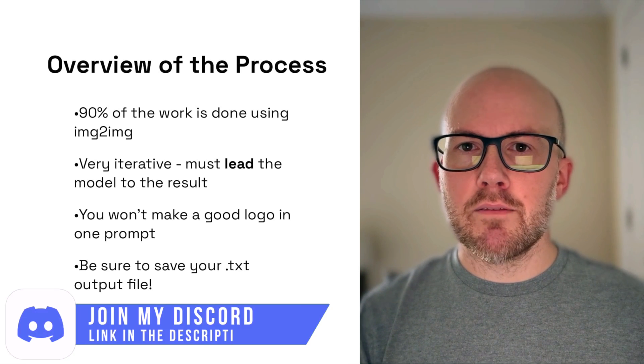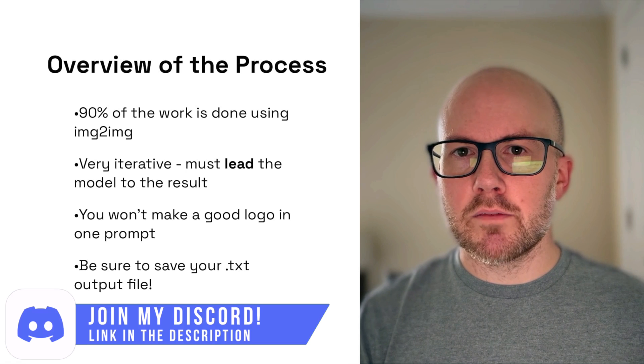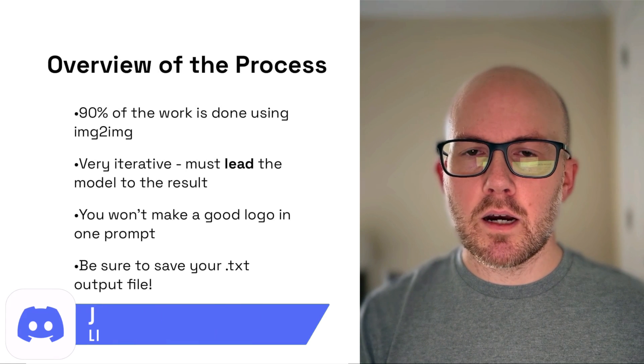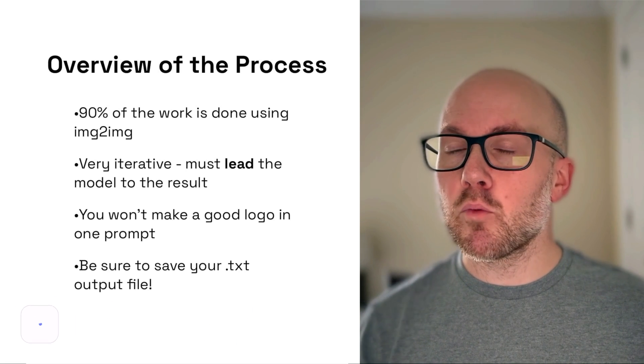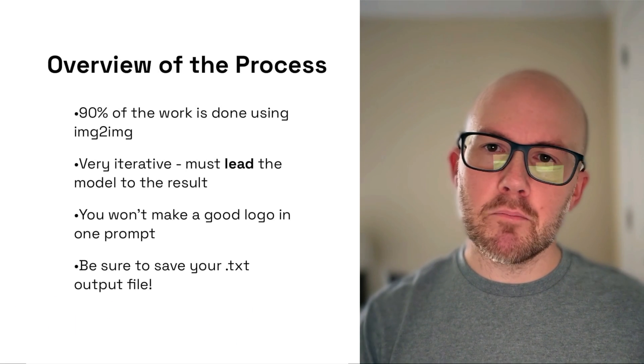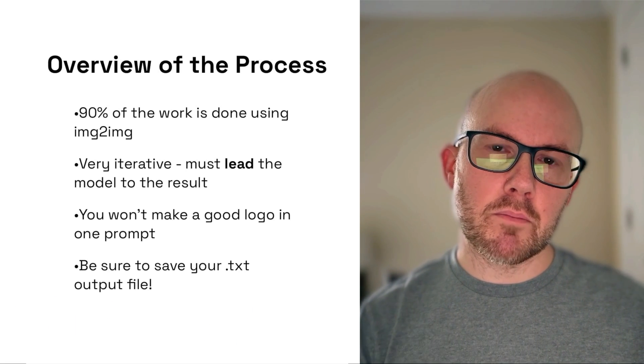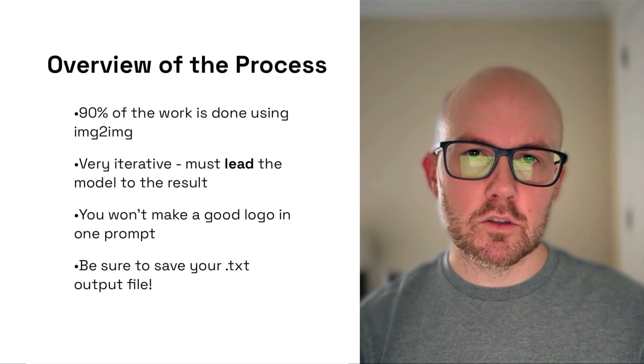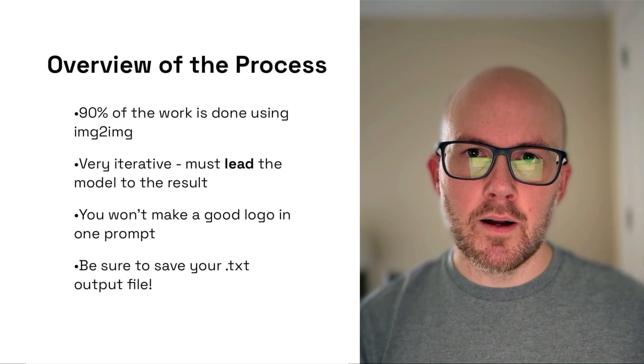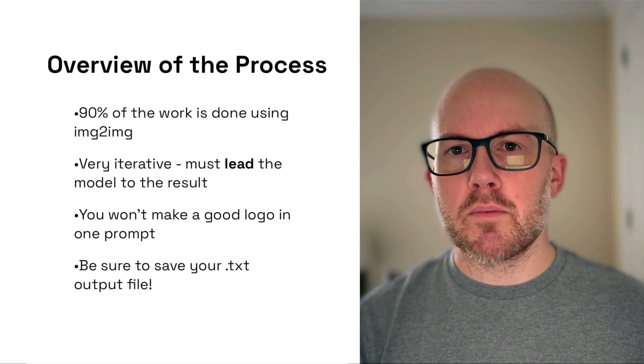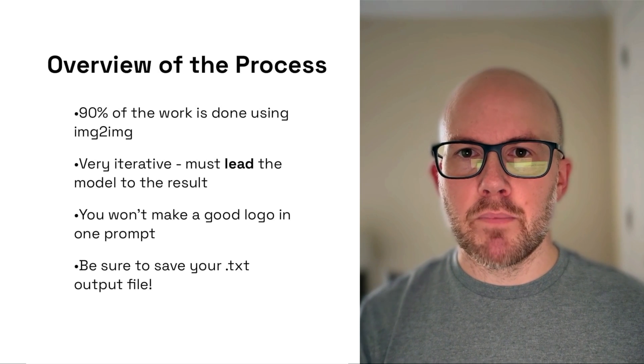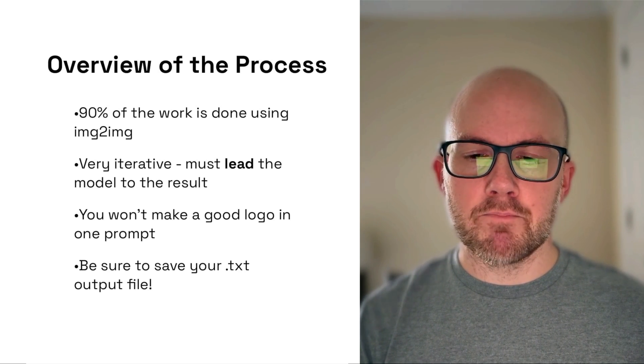Just as a little tip, be sure to save the parameters of your outputs whenever you run them. That way, if you ever want to go back and make any sort of modifications to the logo, you'll at least have all those parameters handy for that.